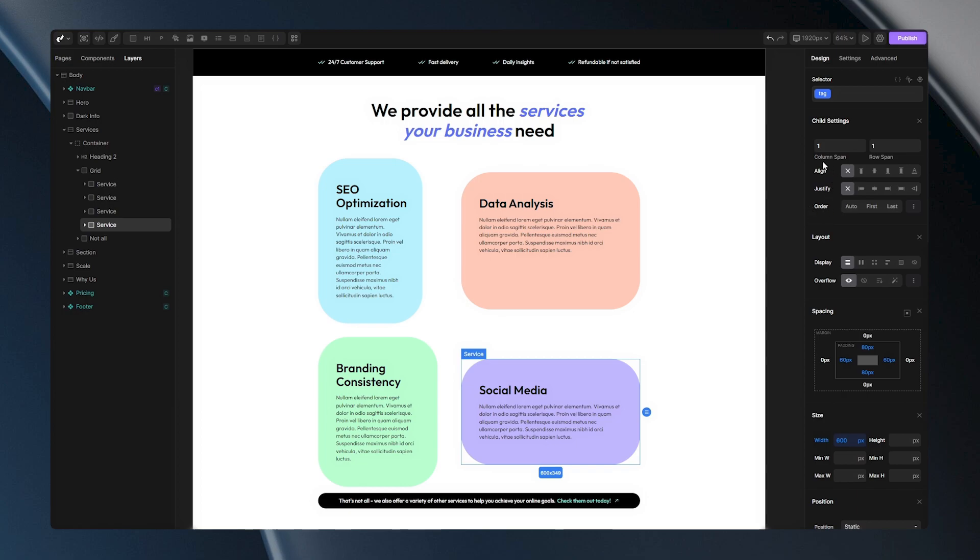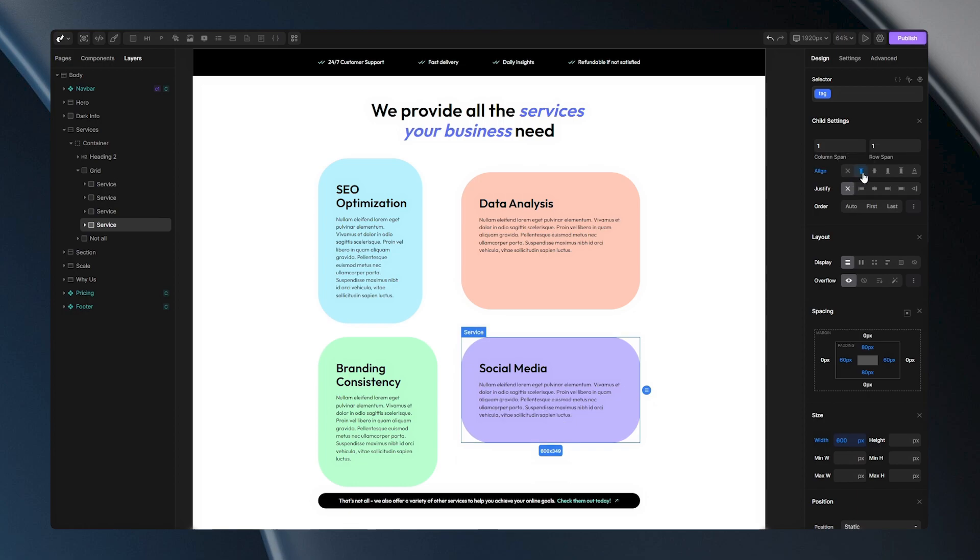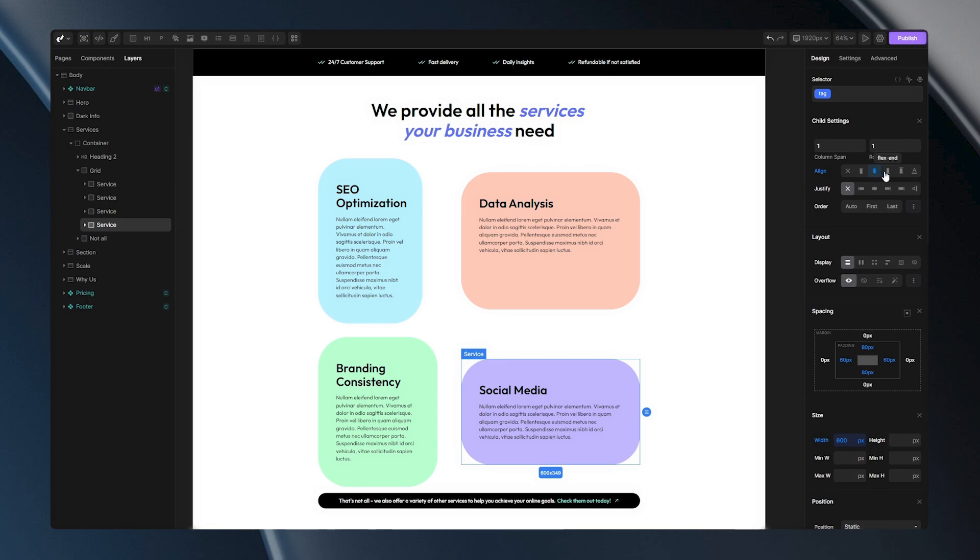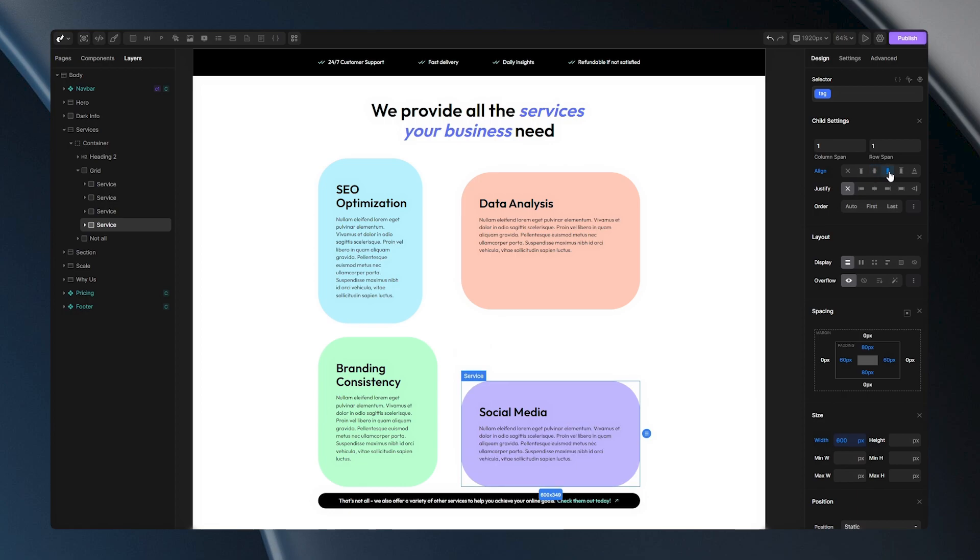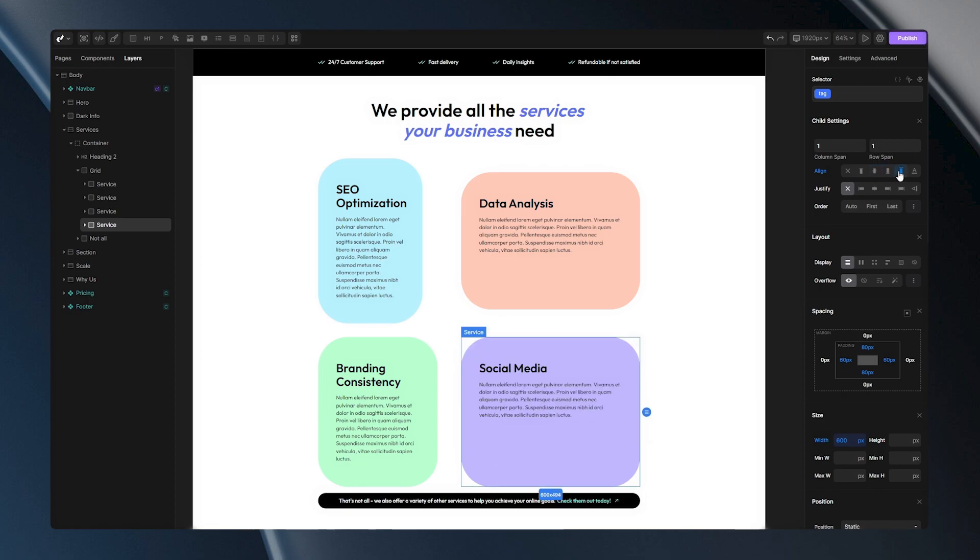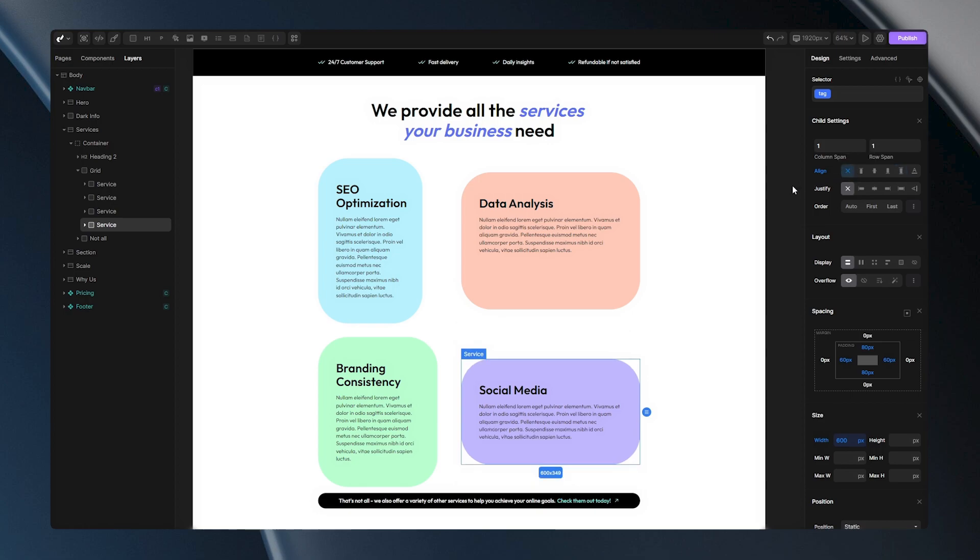Using this, you can individually align a single item within your grid field vertically. Choosing flex start places the item at the top of its grid field, center option centers it, flex end pushes it to the bottom and stretch stretches it from top to bottom.